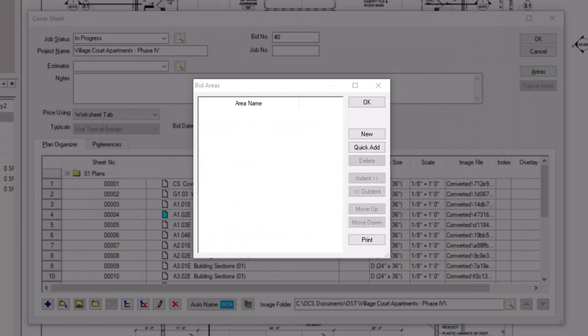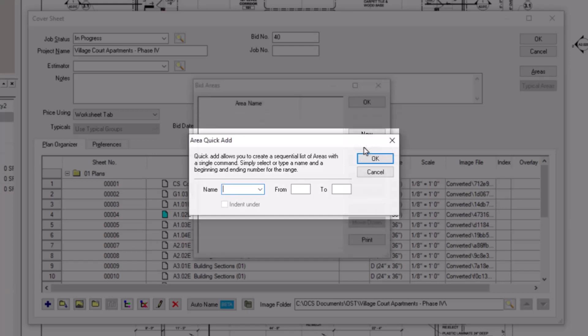There are a few different ways to add areas to your list. First, you can quickly and easily add sequential areas using the quick add button. Give the area a name like floor or building in the name field.